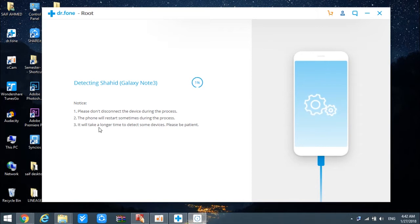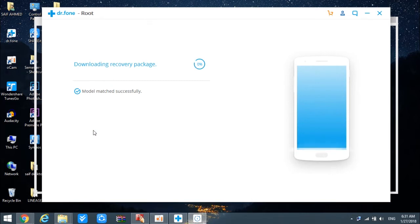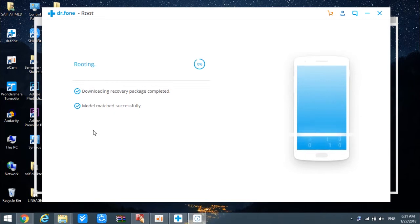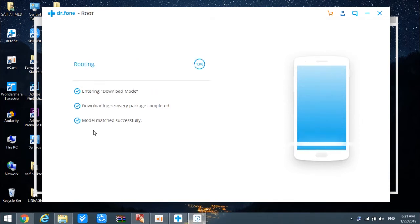After that process completes, you will be given a message saying that the program has found a proper solution to root your phone and you can root it with one click. I'm going to tap on the 'Root Now' button, and that's going to start the rooting process. This will take a little more time, but this is the last step, and eventually your phone will be rooted. After it completes, I'll take you back to the phone to verify through the Root Checker application.